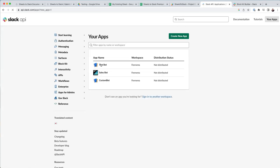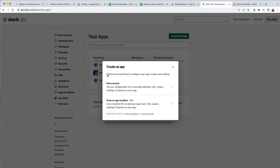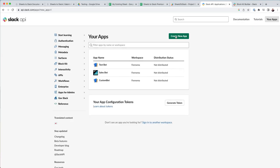Create an app. And then I already have some apps here. You can create one from scratch. And then just hit create new app.